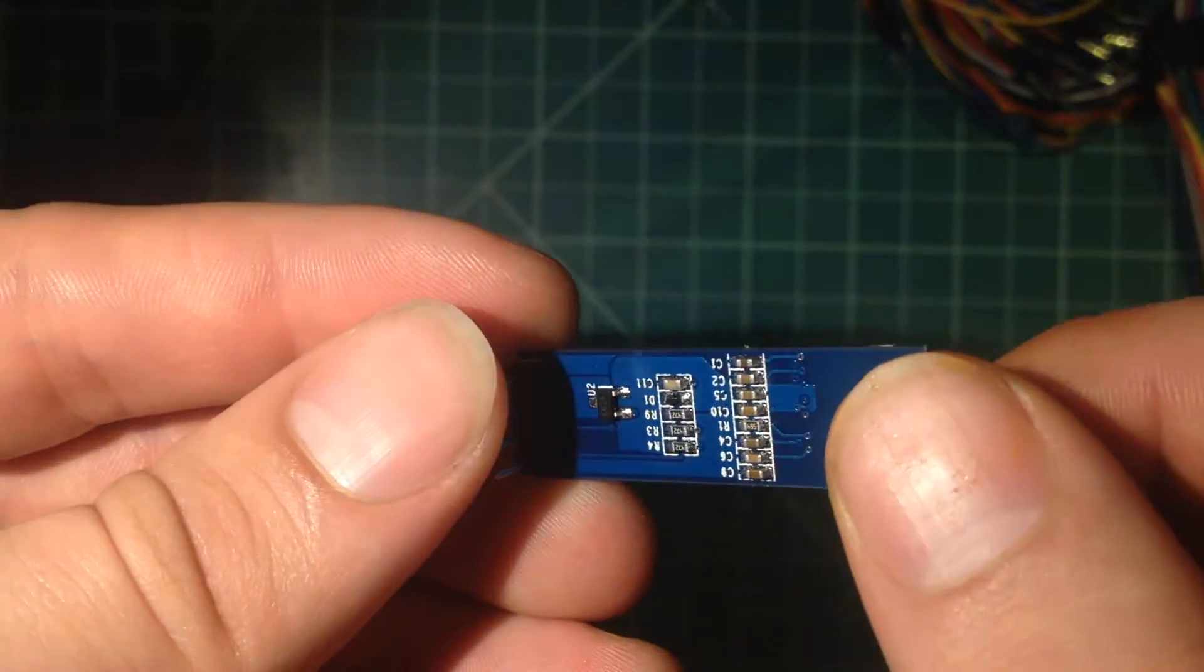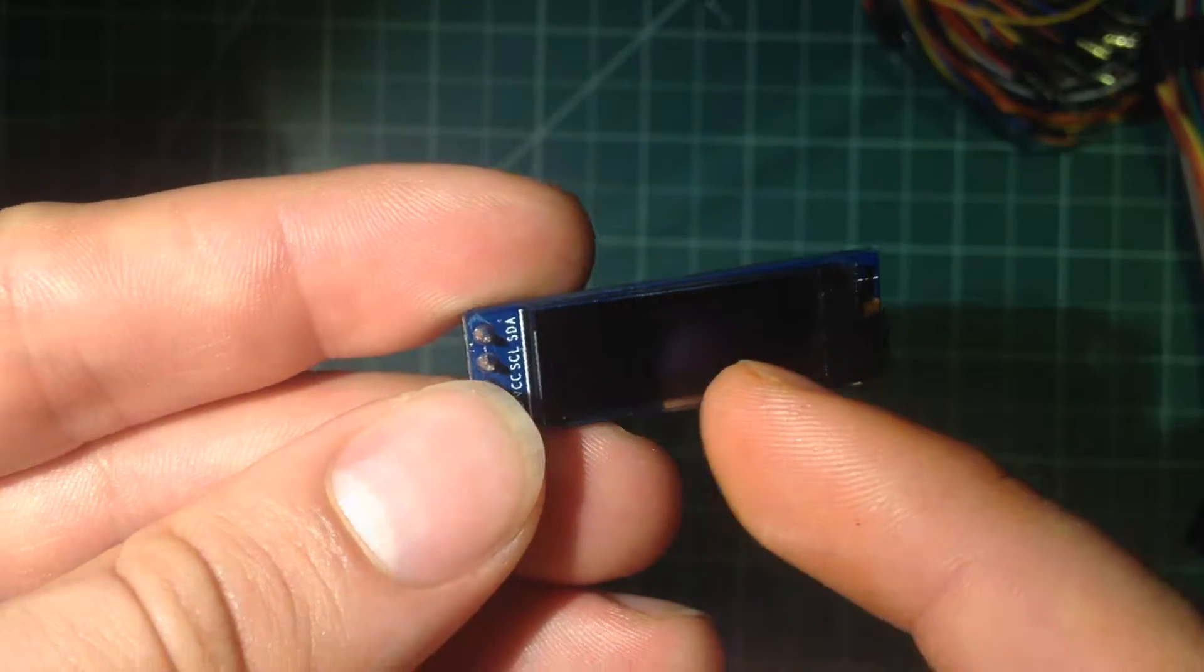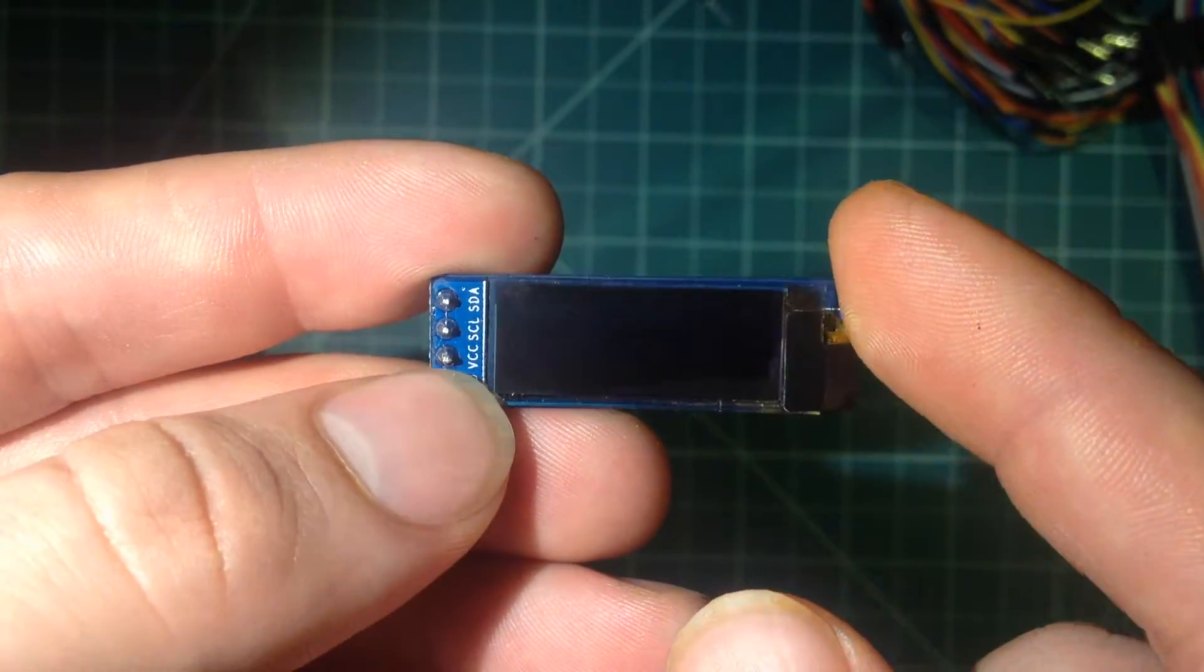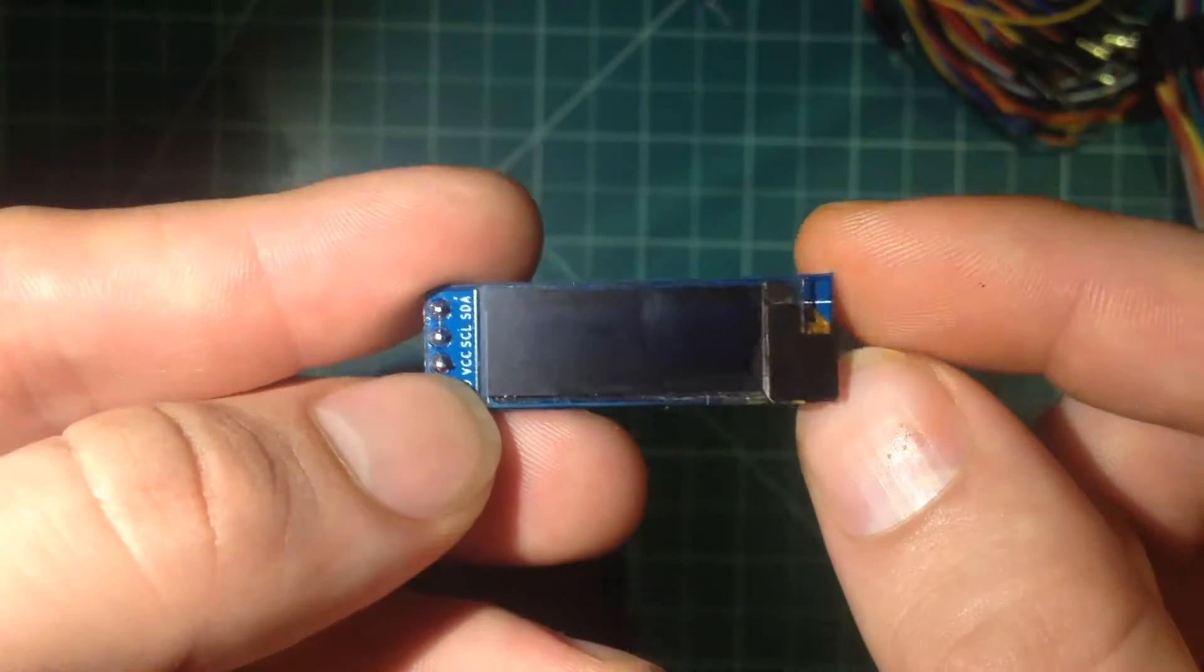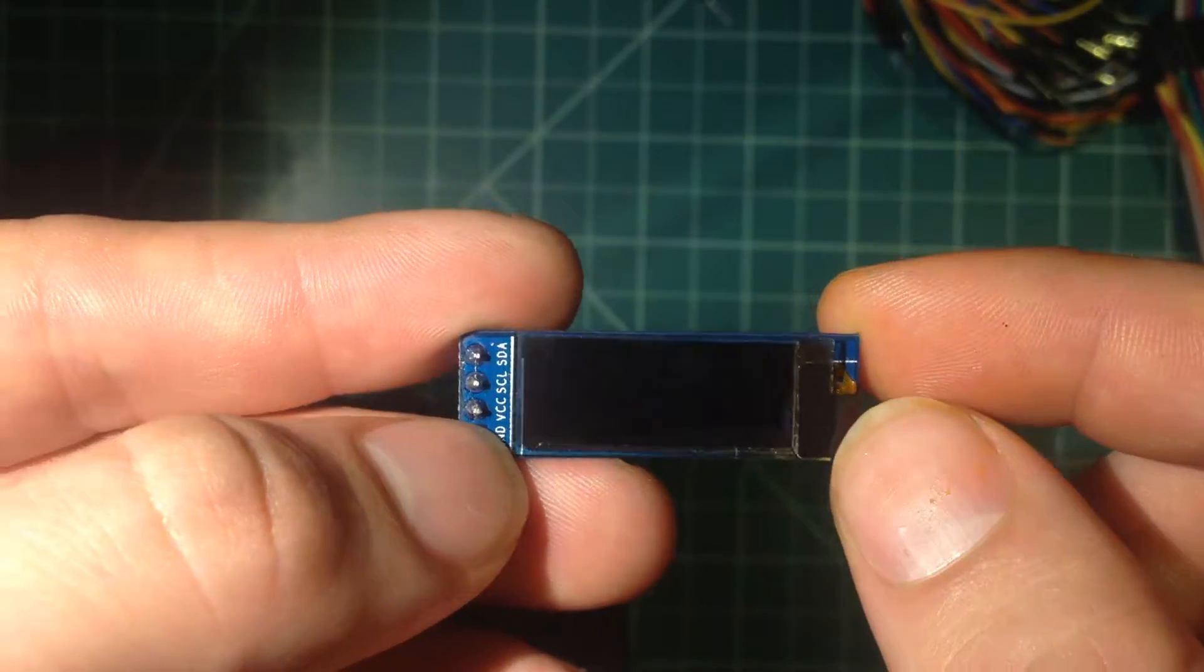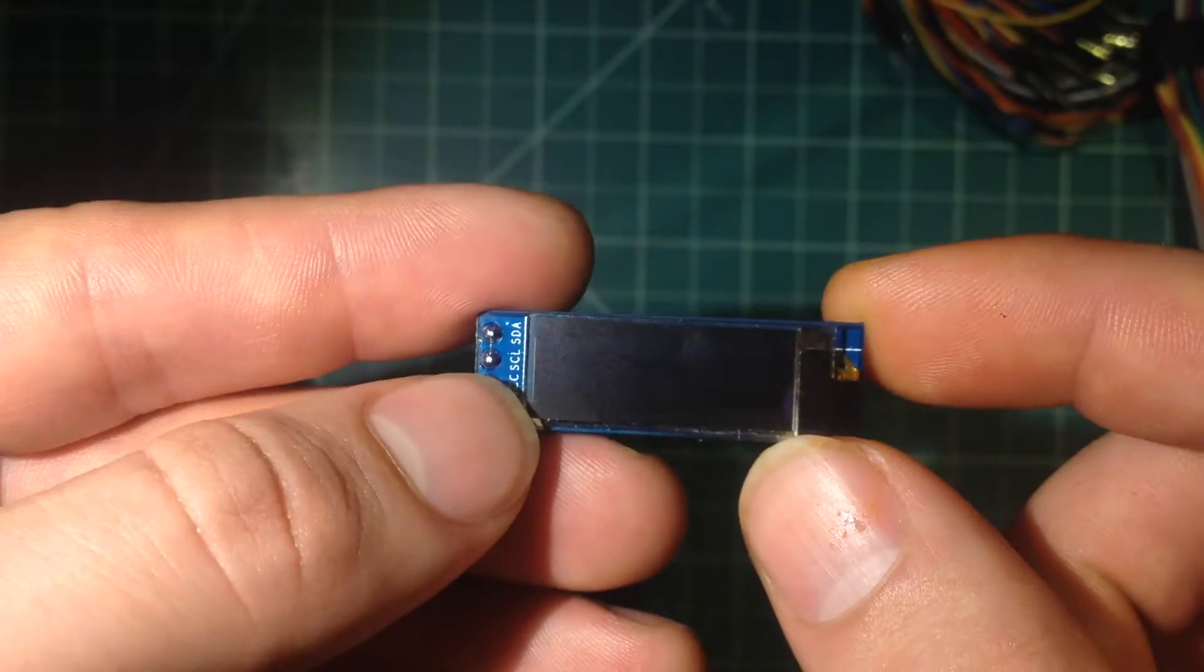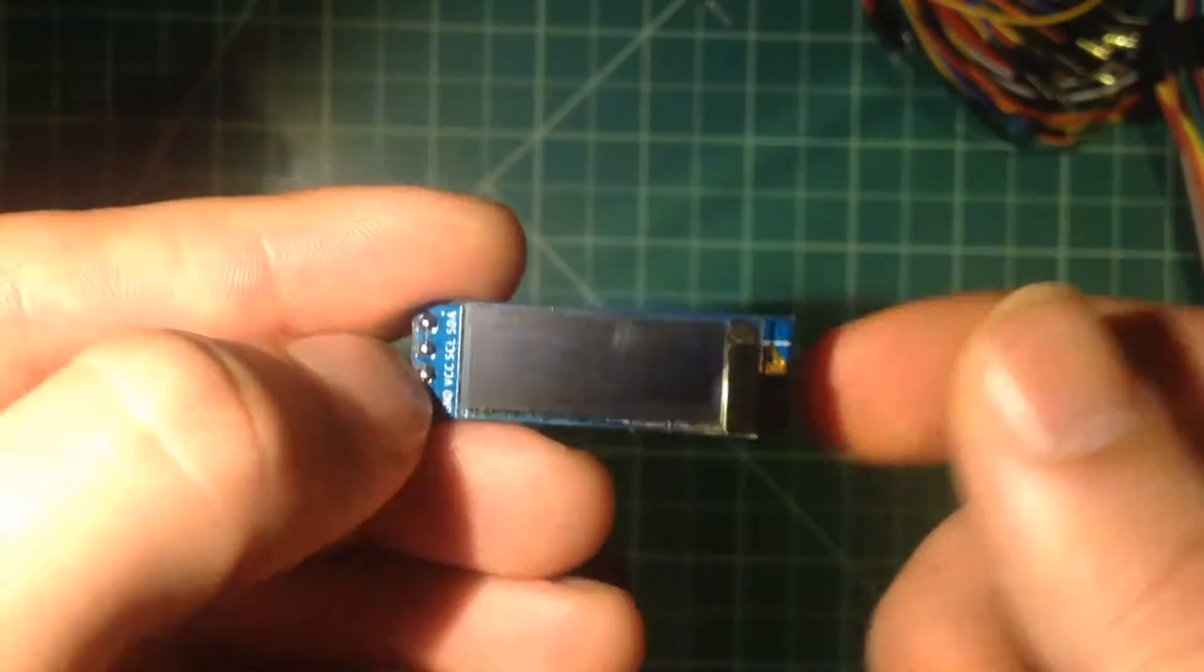But these are still pretty useful if you just want to show like one value or a decent size, maybe two values a little bit smaller, maybe some status indicators, that sort of thing. And they're relatively inexpensive so I got two of them.